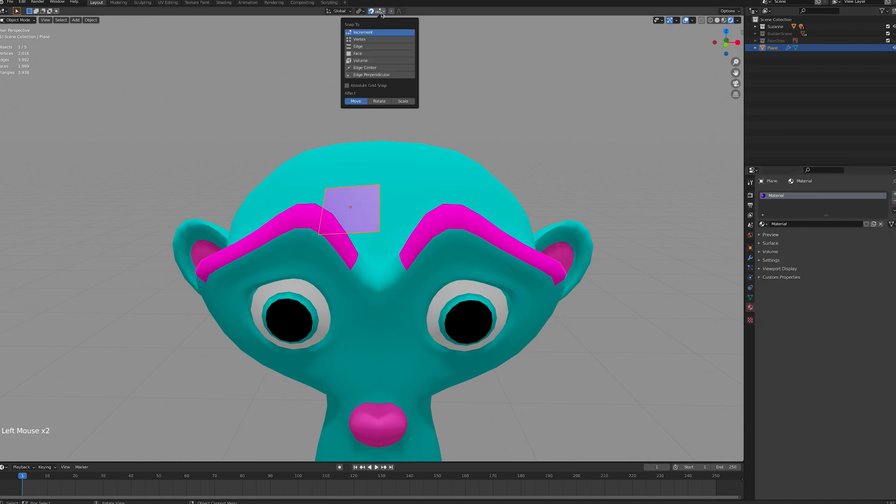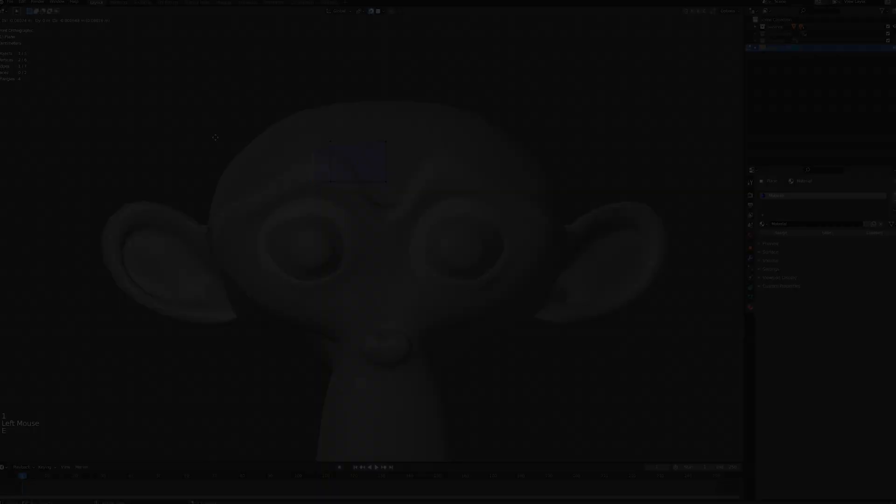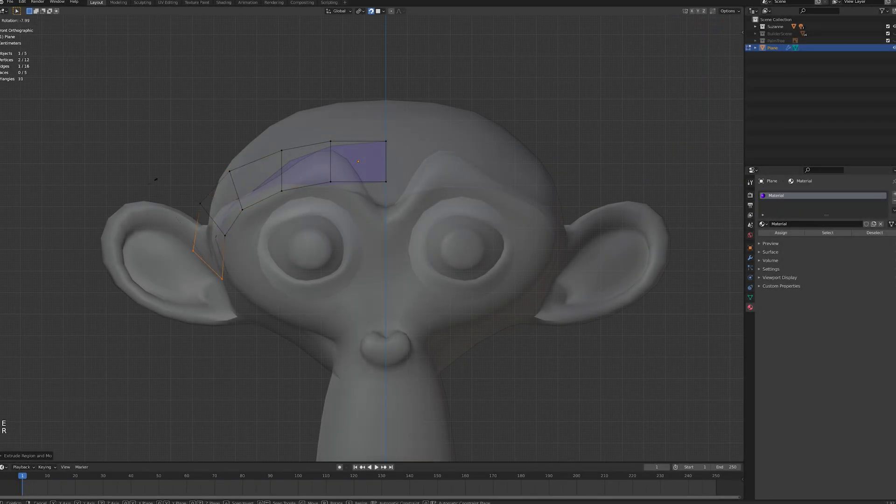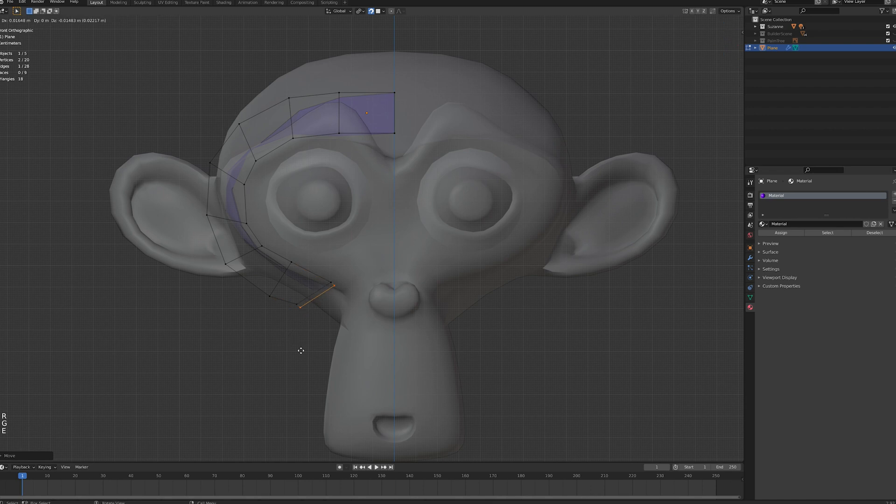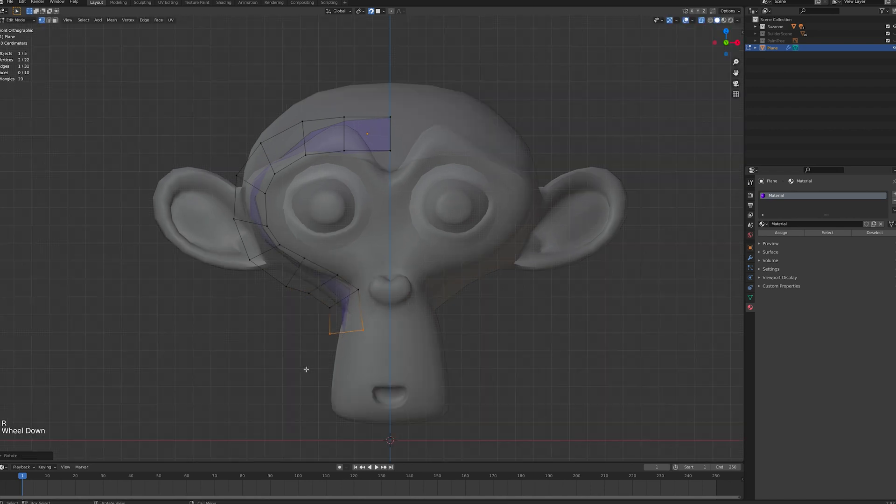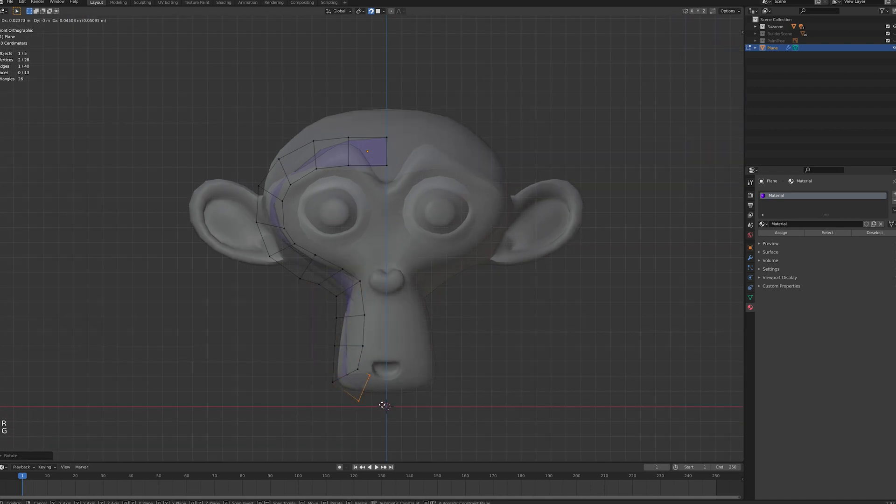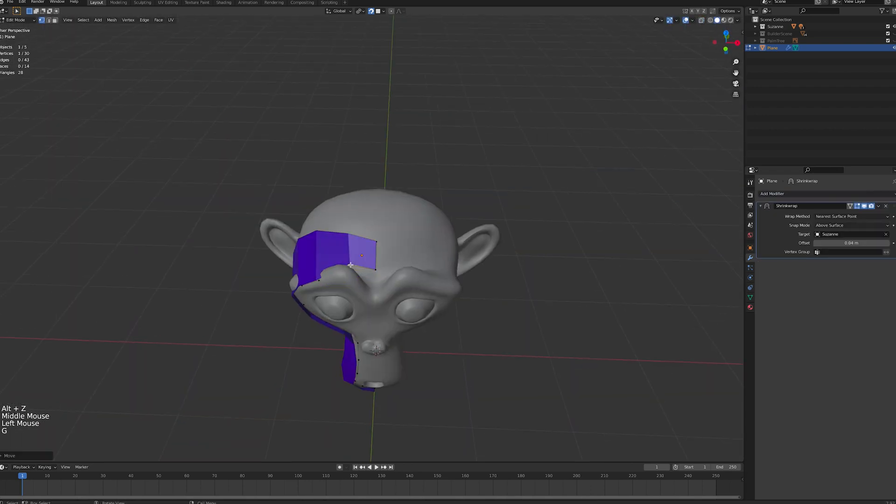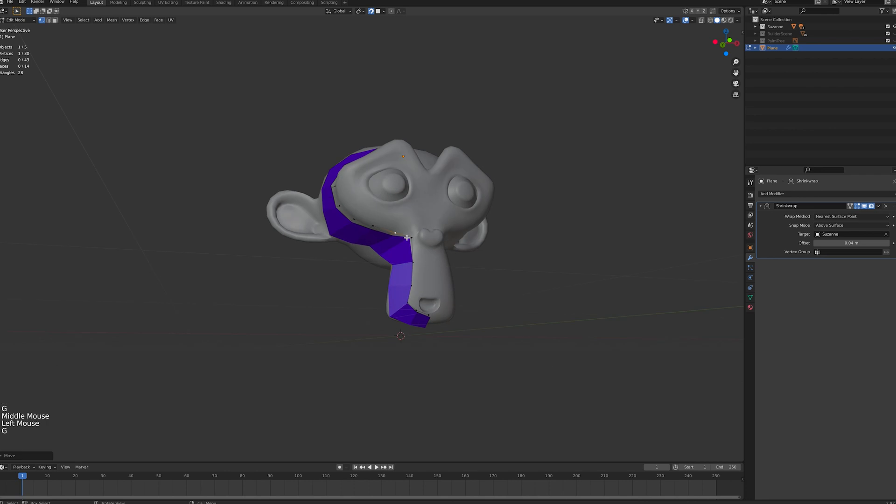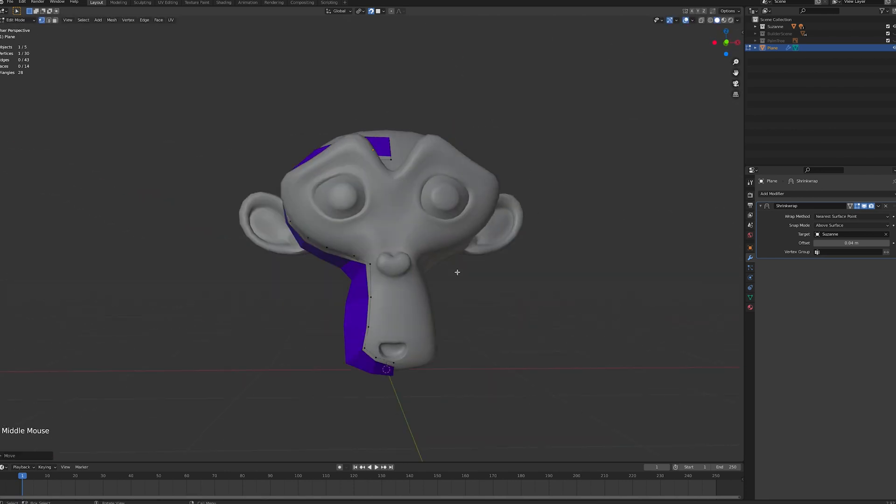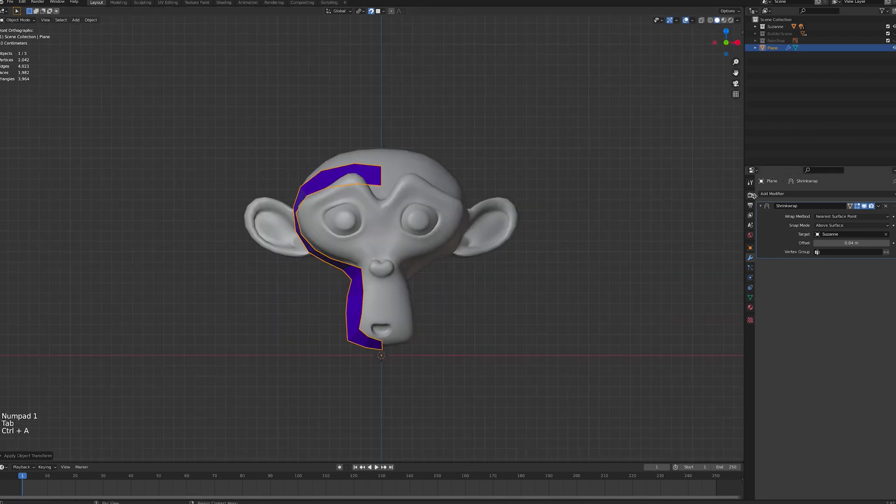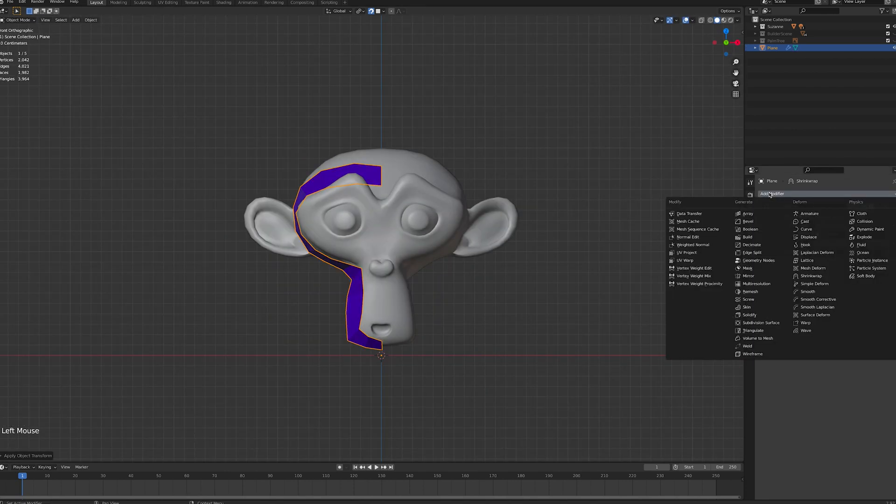Next, enable snapping. Go into edit mode and extrude the plane around your object. Keep doing this until you've covered as much of the surface as you need. And if your model is symmetrical, you can use a mirror modifier to half the amount of work.